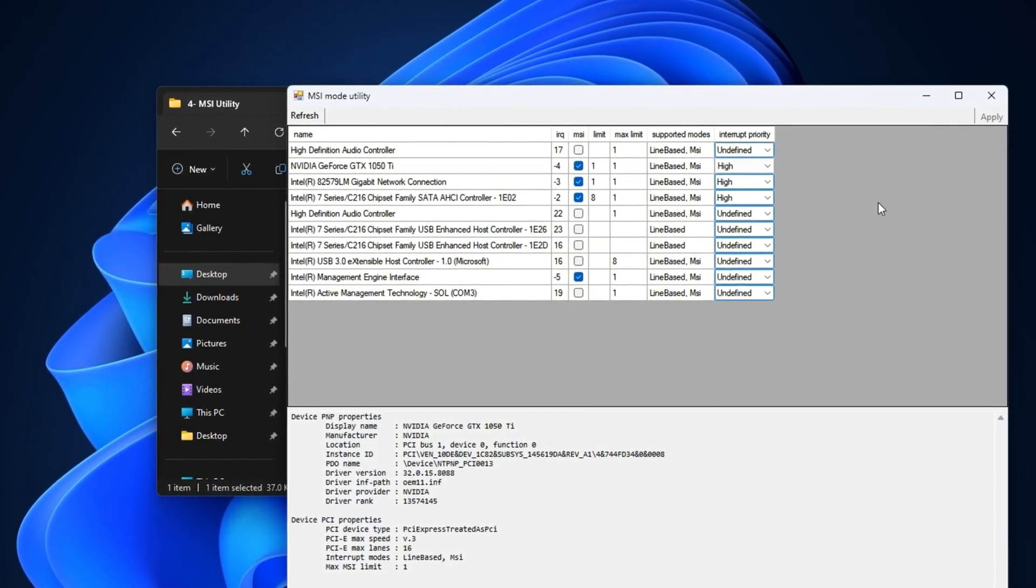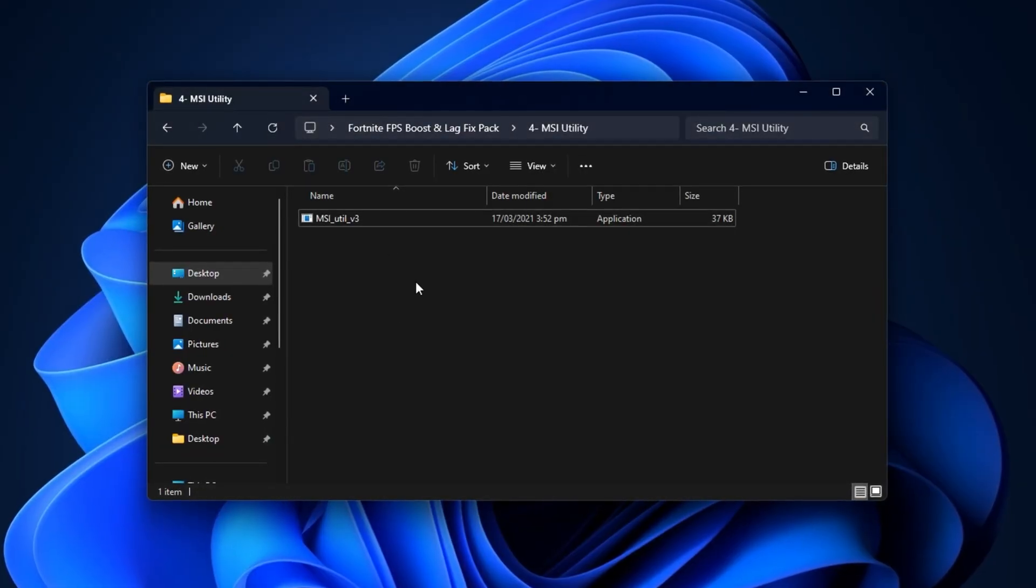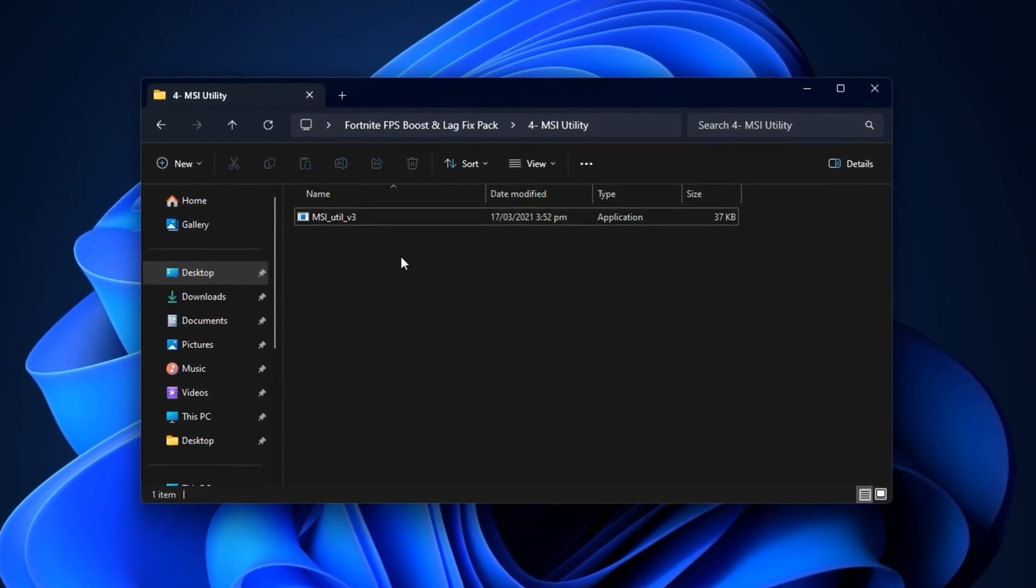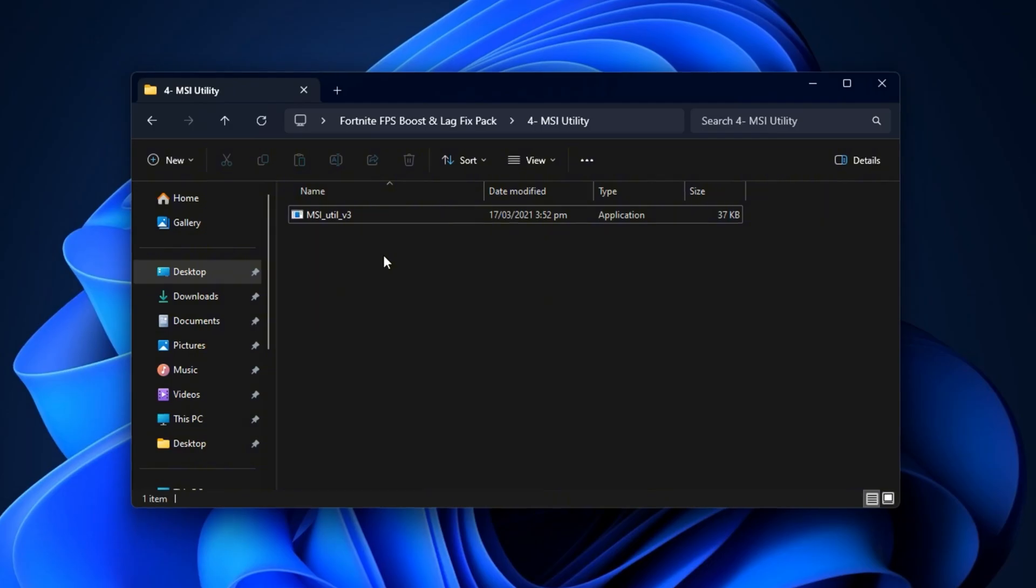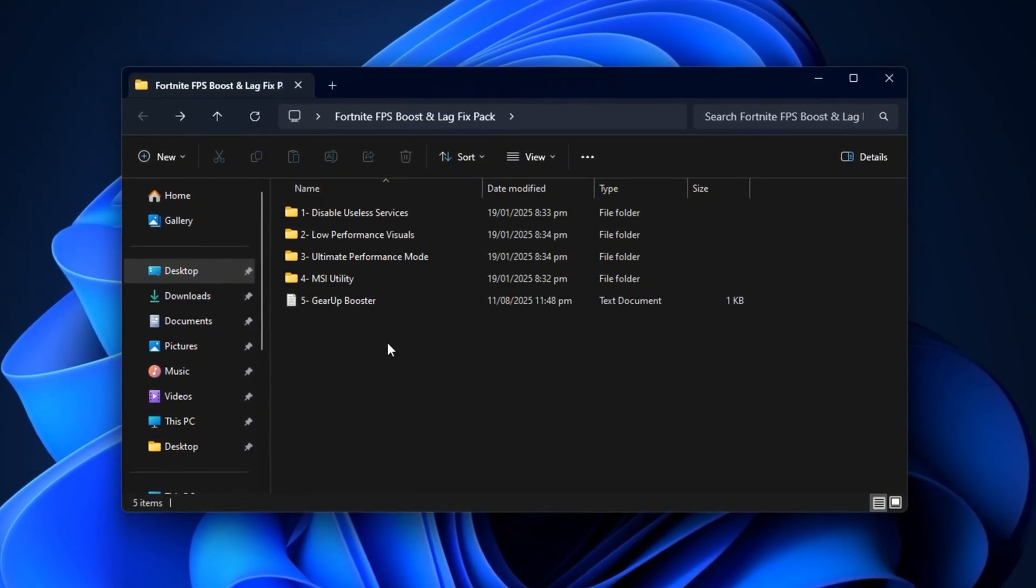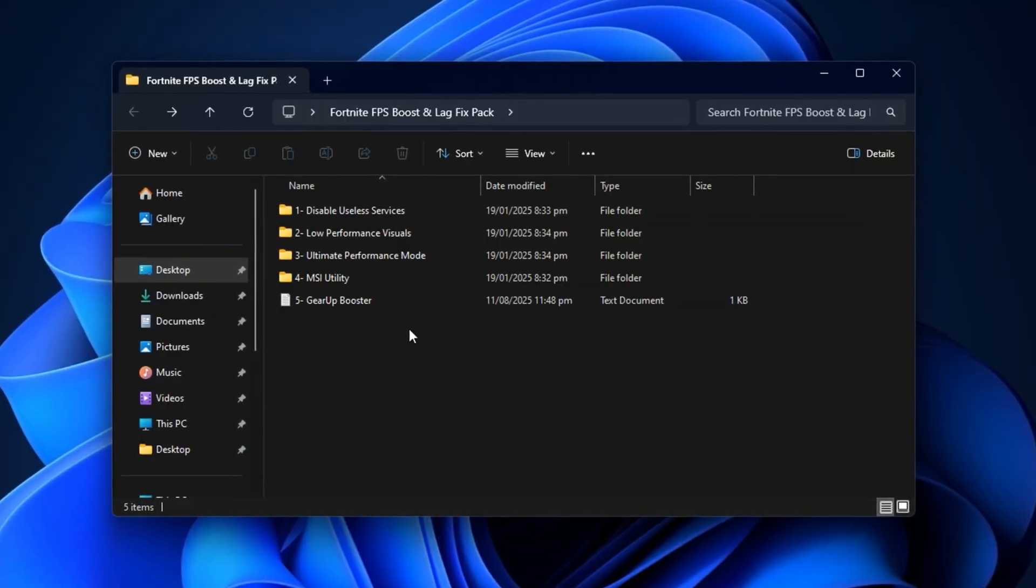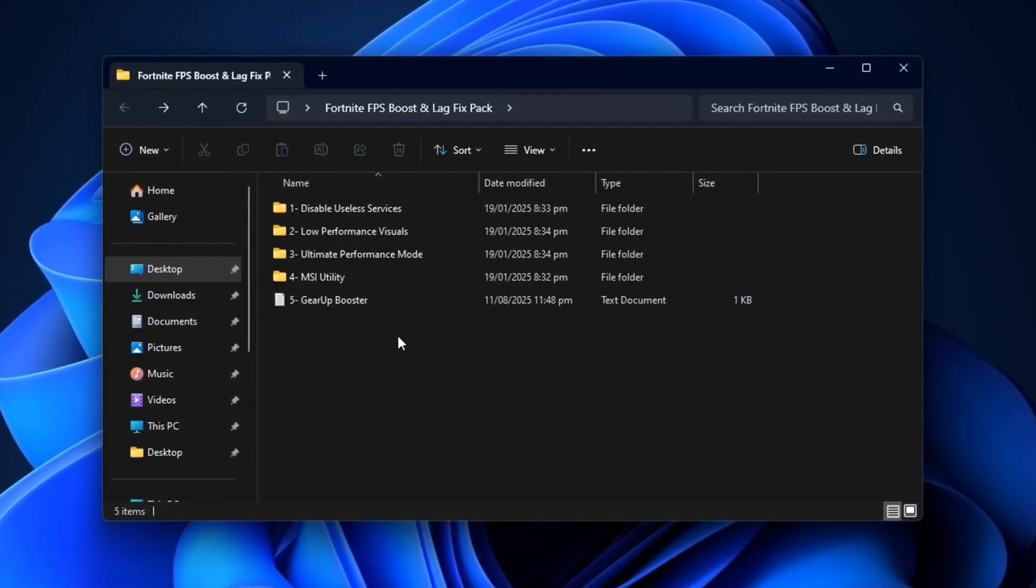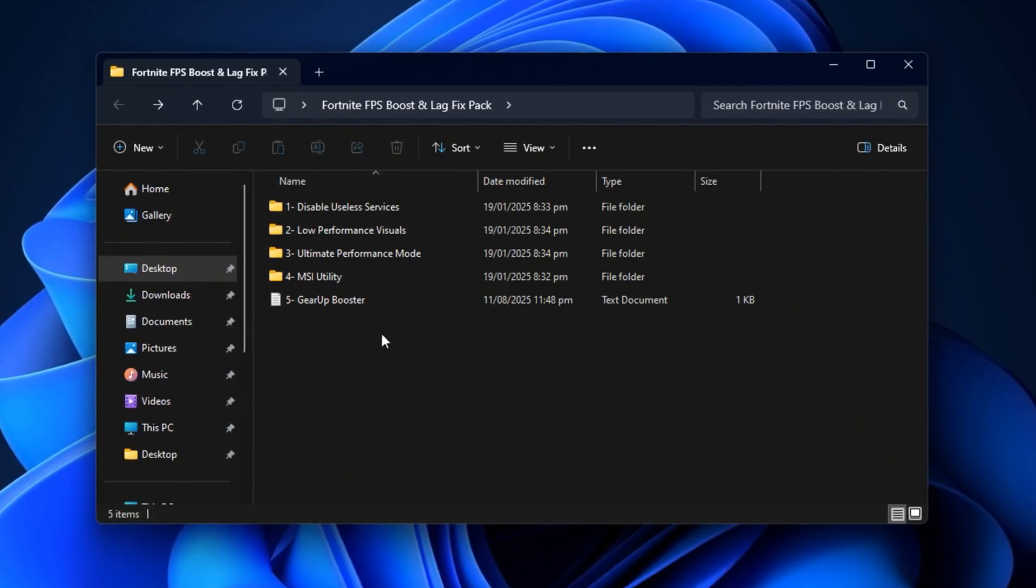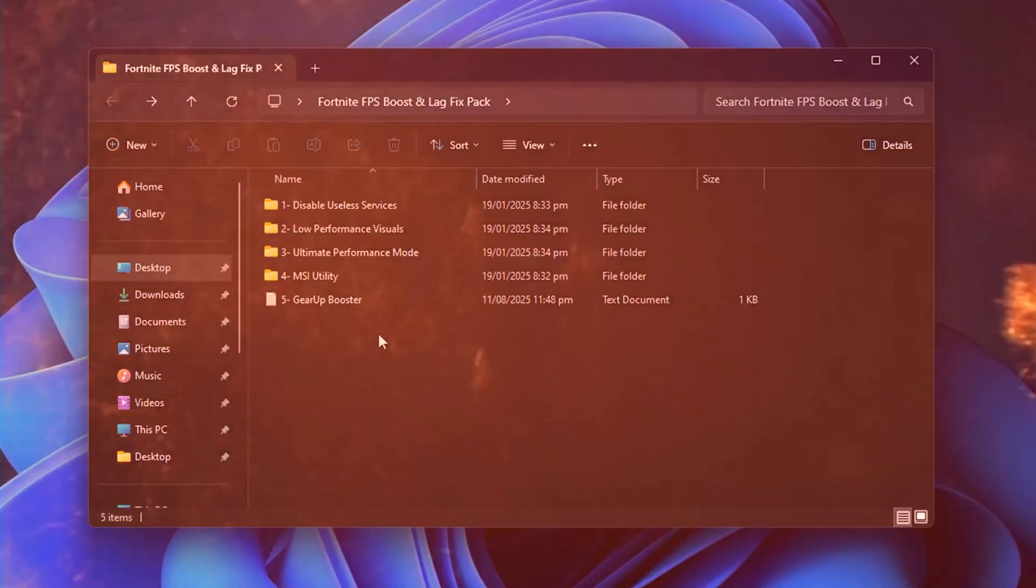Once done, click Apply, and the settings will take effect immediately. The best part is that these optimizations are one-time configurations. You won't need to repeat them unless a major Windows update resets your settings. After applying all of these, you can expect Fortnite to run noticeably smoother, with fewer FPS drops, faster input response, and minimal stuttering, especially in high-action scenarios where every frame counts.